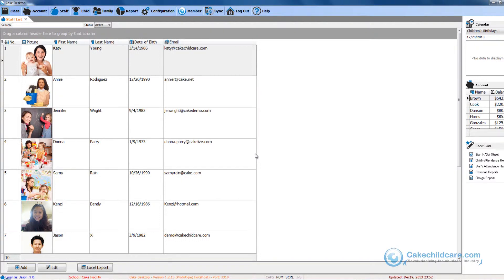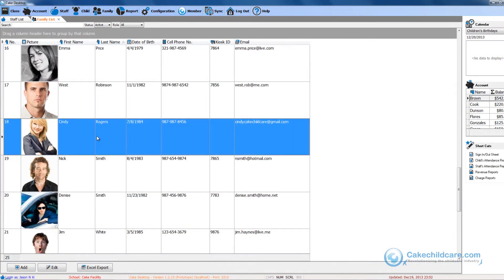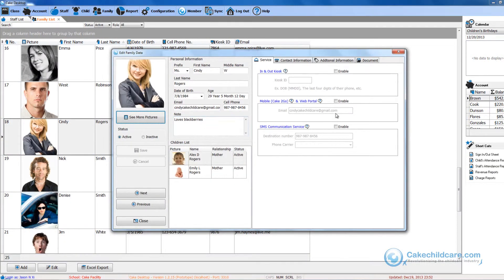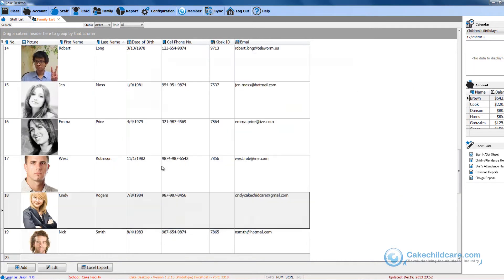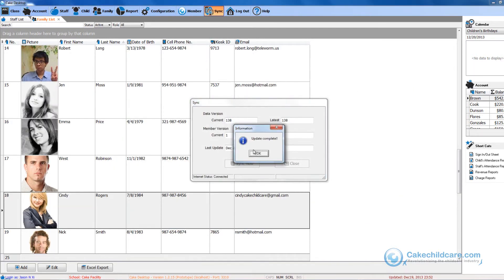Now I will want to give Cindy Rogers access to Cake2Go and Cake Portal. Let's open up her profile. There is no level of restriction because, as a parent, she will only be able to view her own information and information pertaining to her children. So she will be able to look up Alex and Emily's profile with ease. I will save and sync to Cake Connect, and in a few moments Cindy will receive an email directing her to the webpage where she can create her password.